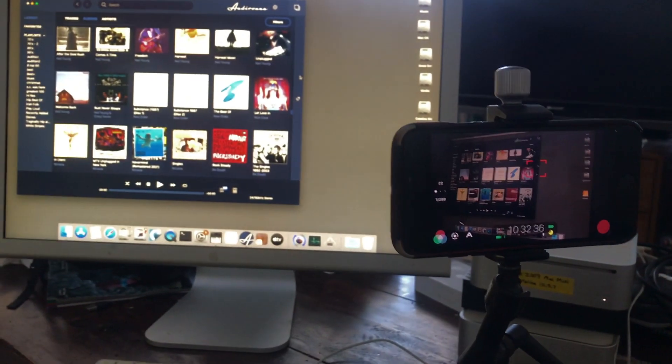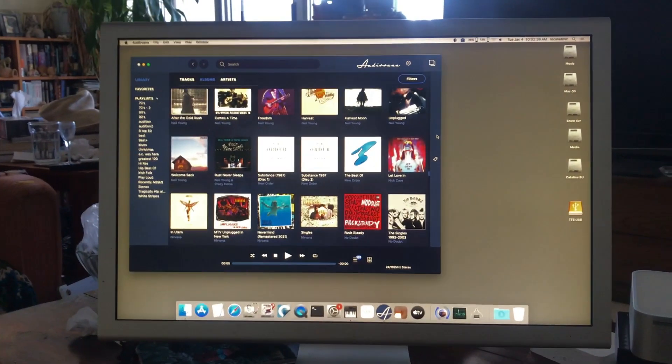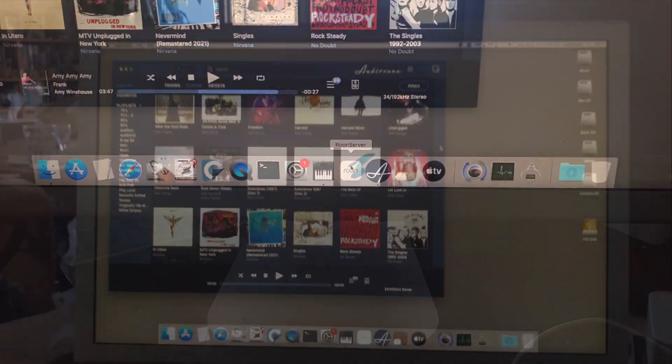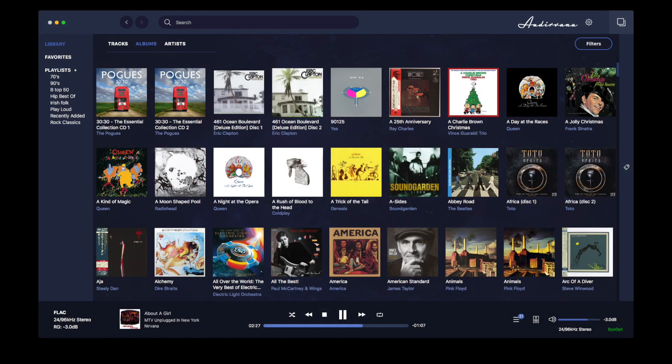In this video I'm going to show you how to set up a 2009 Mac Mini to run Rune Server 1.8 and Audirvana, with multiple ways to play high-res audio to a DAC, all for under $300.